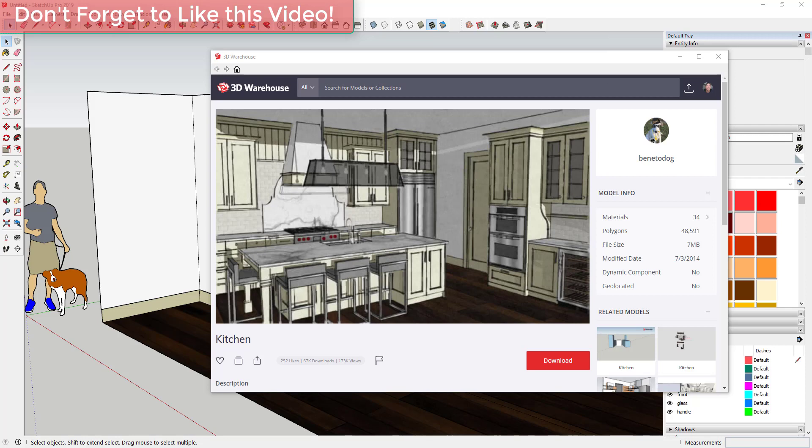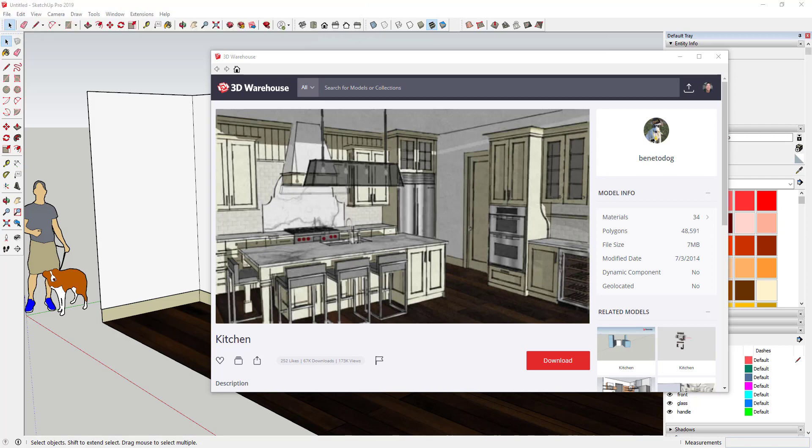About a week or two ago I put out a video talking about some different places to download materials for your SketchUp models — places where you could download new materials and bring those in to add to the SketchUp material library and start generating your own materials library. What I wanted to do is make a video showing you how to import some of those materials and apply them inside your models. To start off, we're going to use a model from the 3D Warehouse.